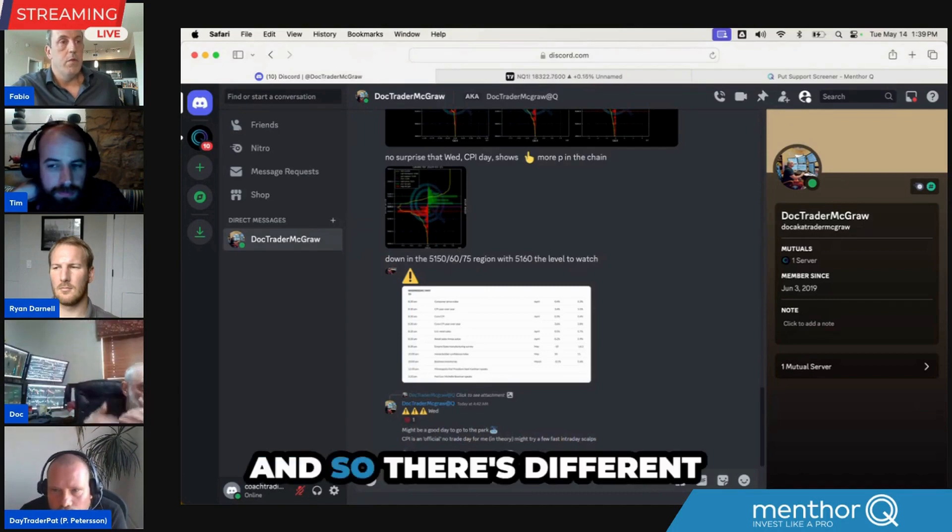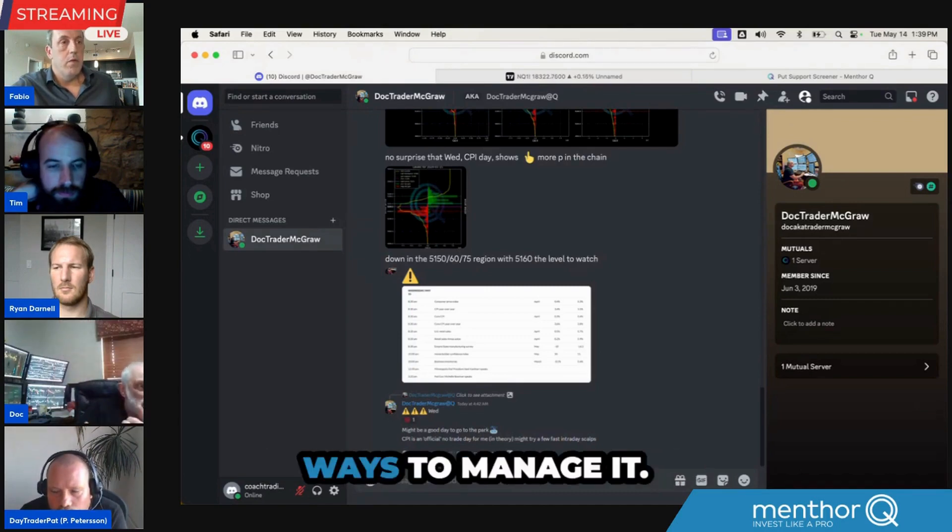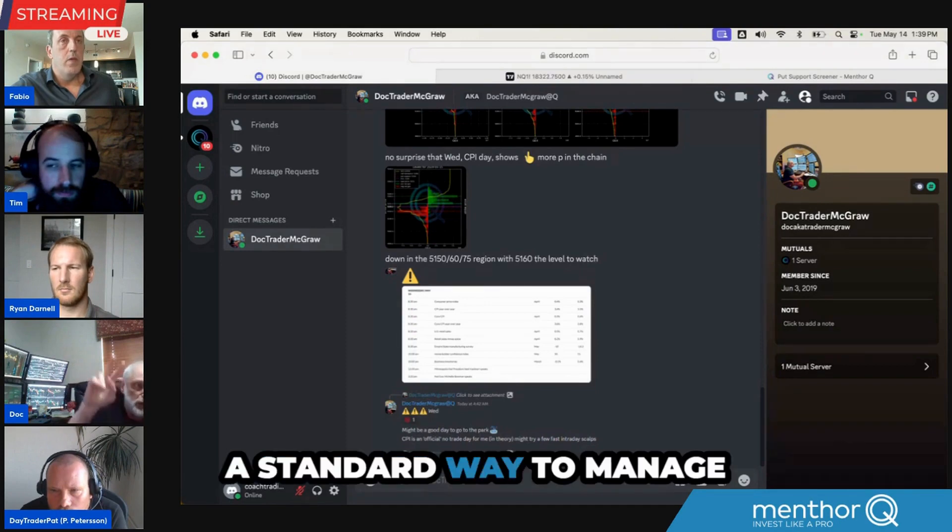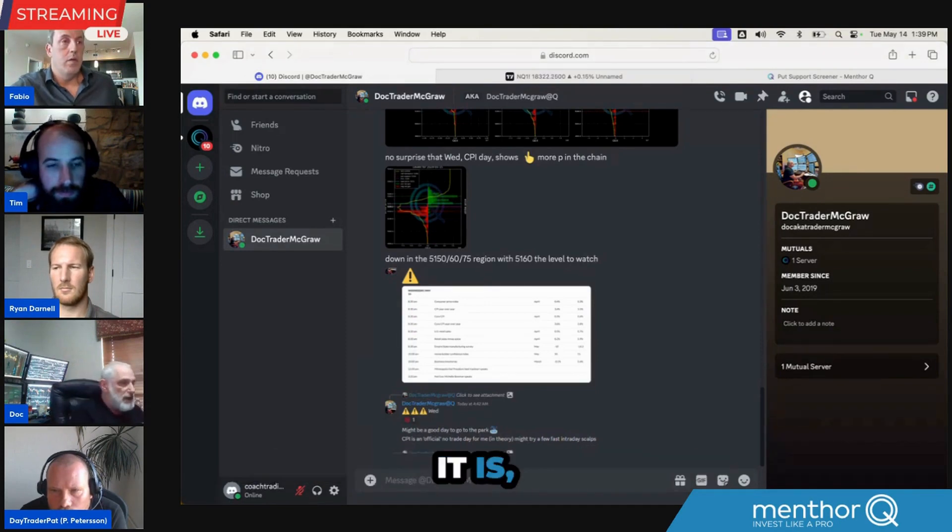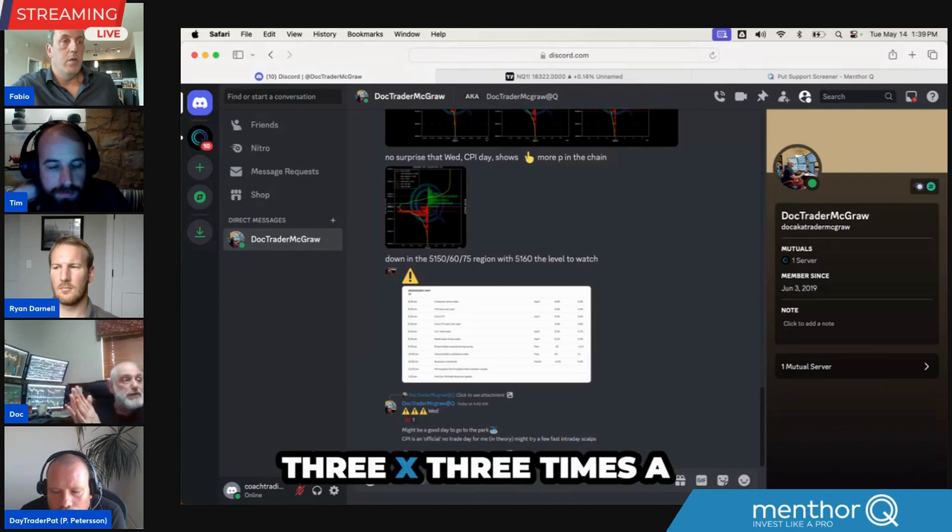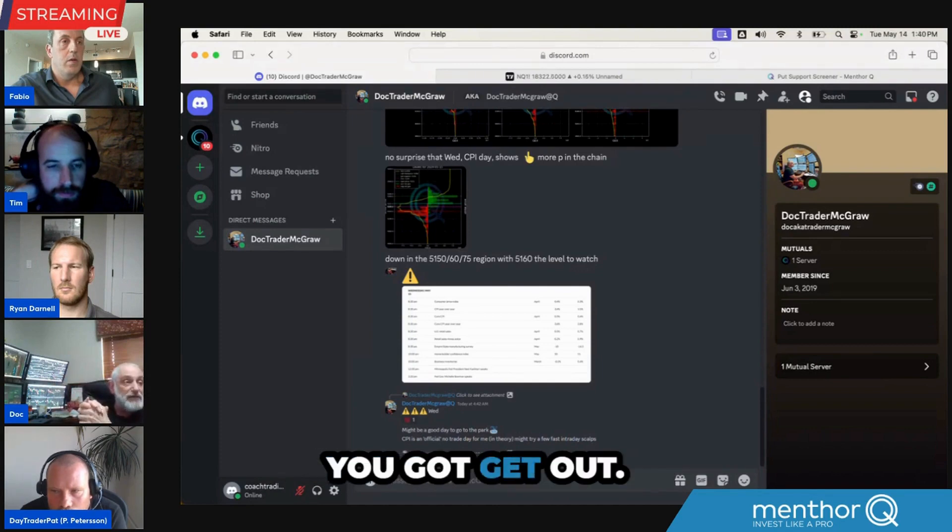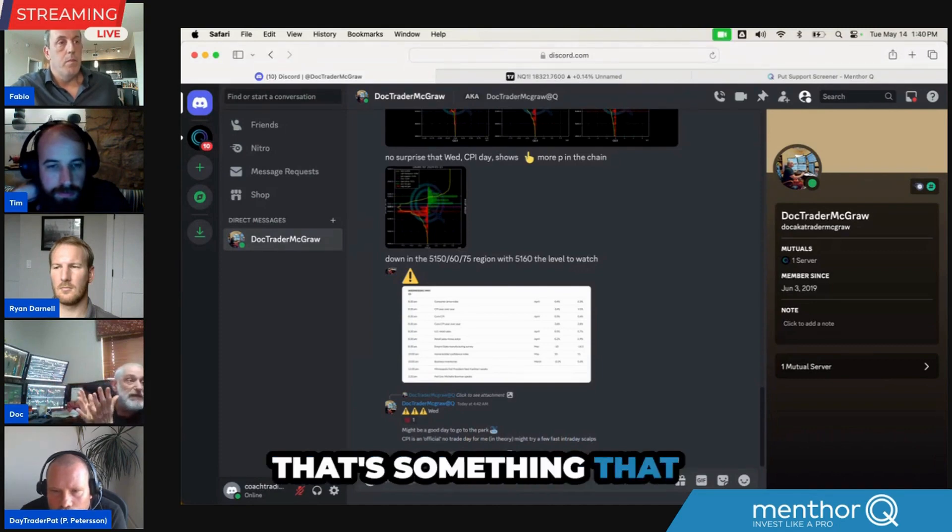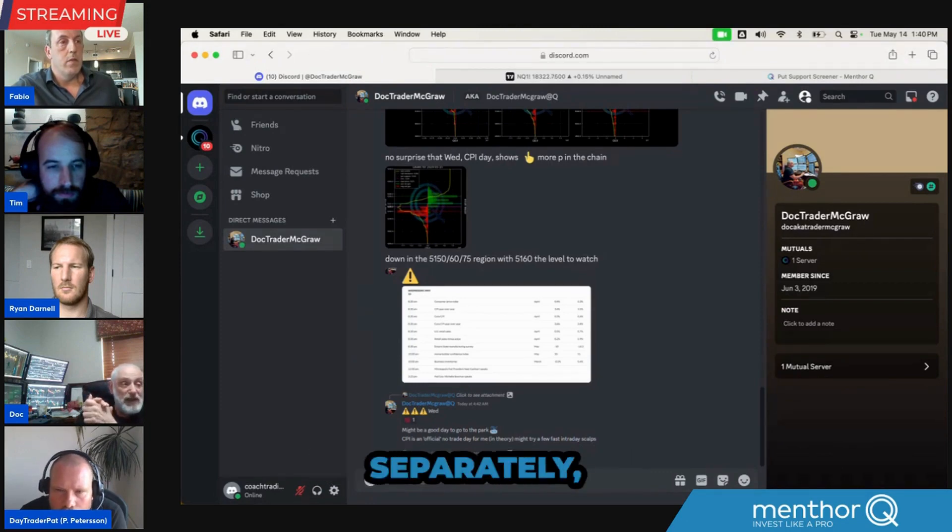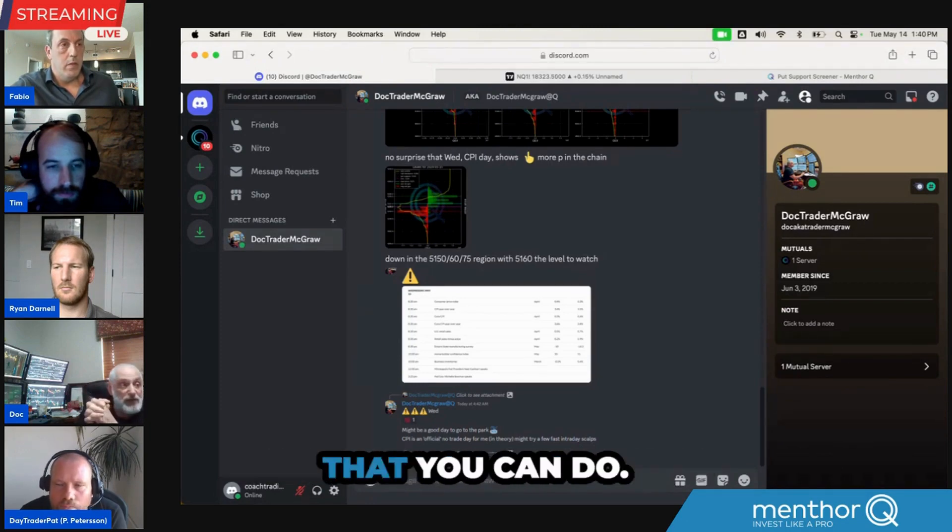And so there's different ways to manage it. A standard way to manage it is 3x stop loss - 3x the credit you got, get out. That's something that people do. Manage each side separately, that's another thing you can do.